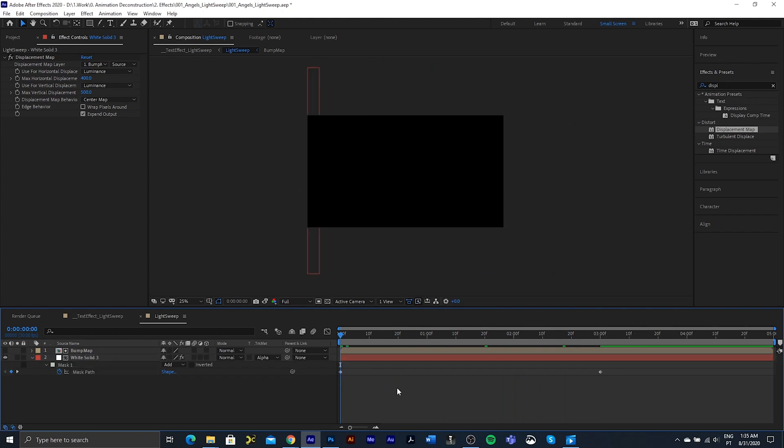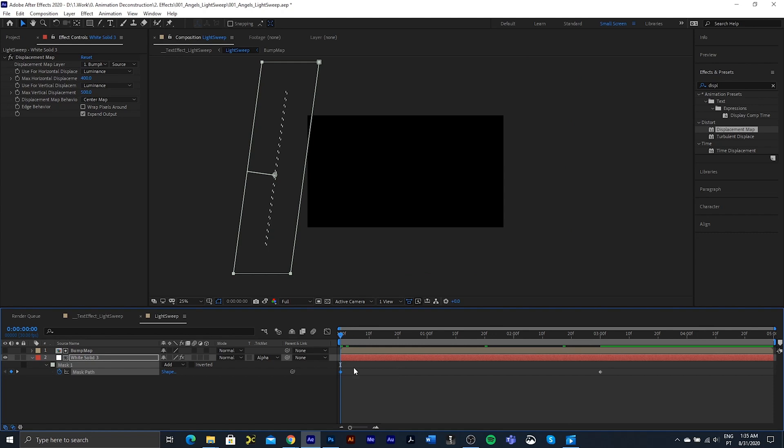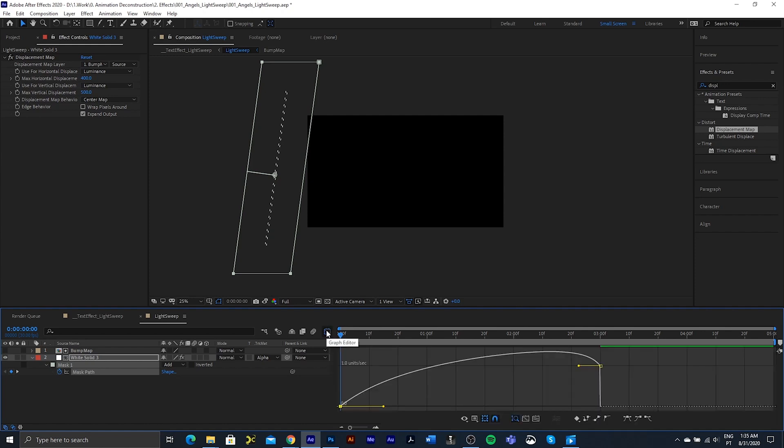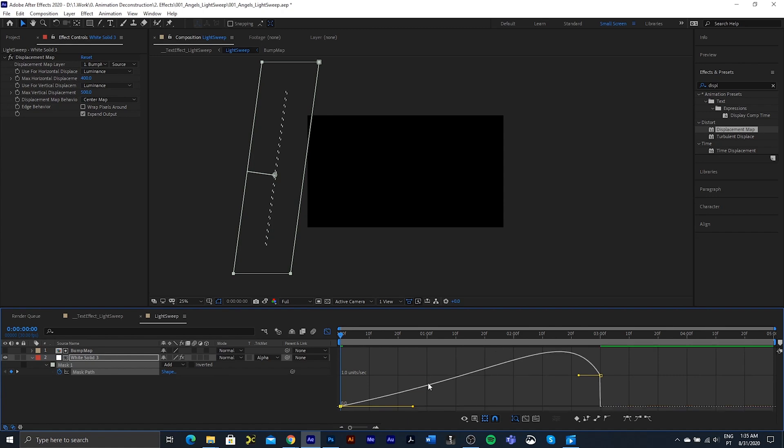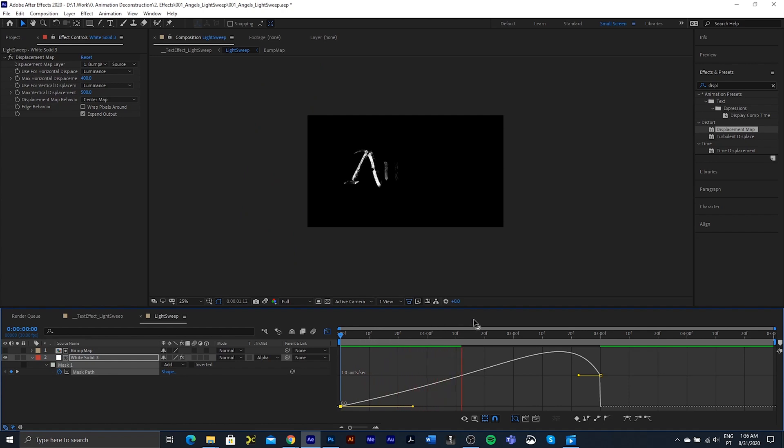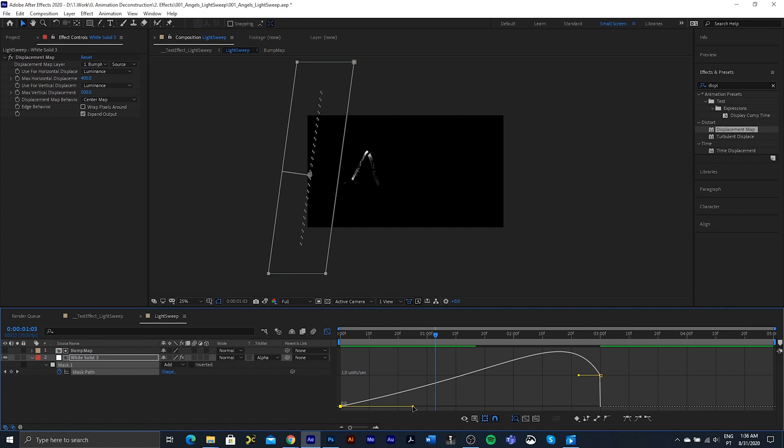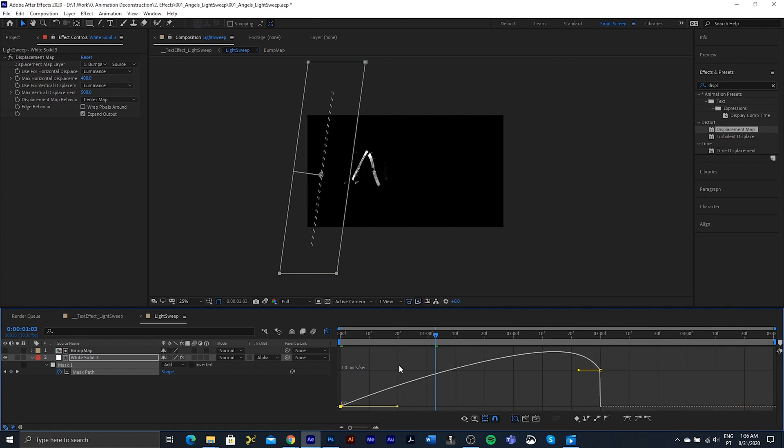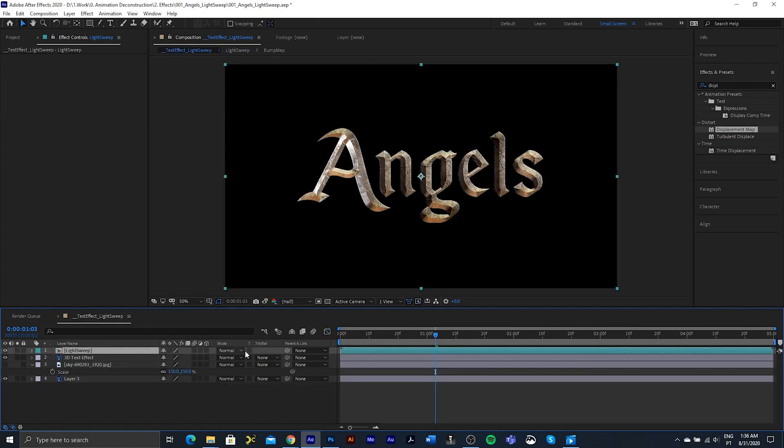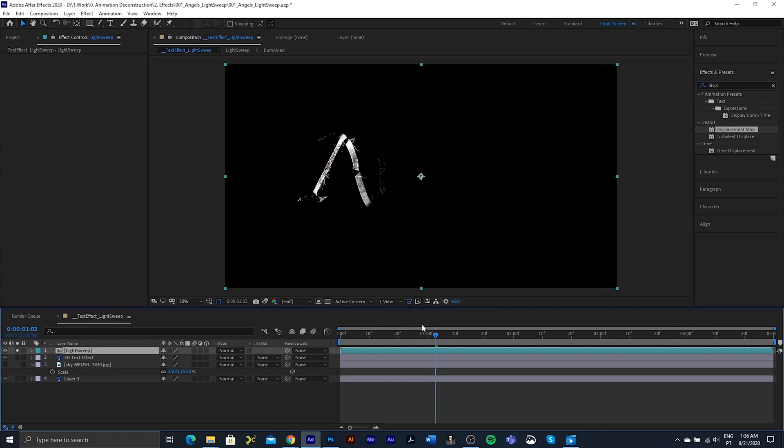I also want this to have a bit of an ease out at the beginning. So I'm going to select the first keyframe, hit the F9 key, and then go into the graph editor. I want to pull this across just in the beginning, and we can just see over time that it will start off a lot slower. Might be a bit too much. I think I'll just leave it there.